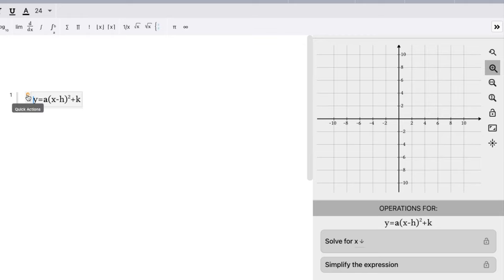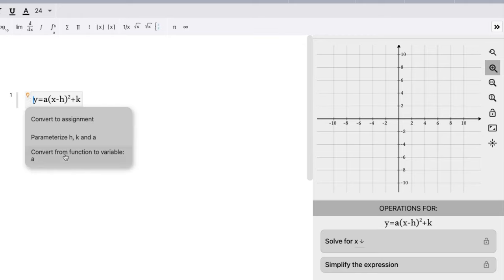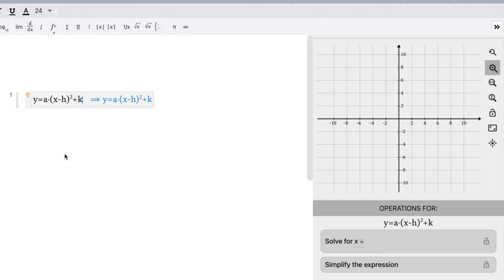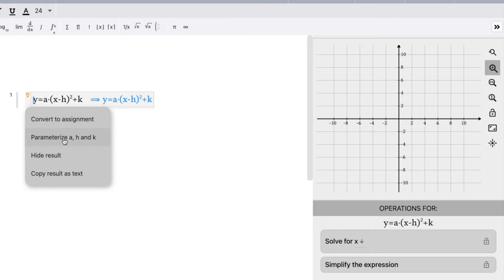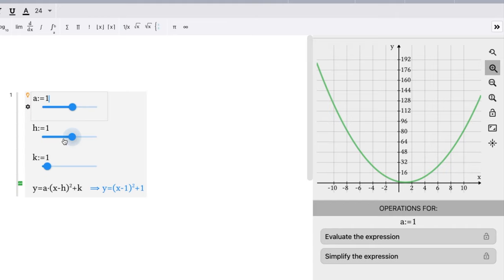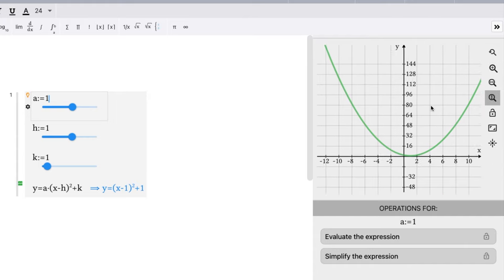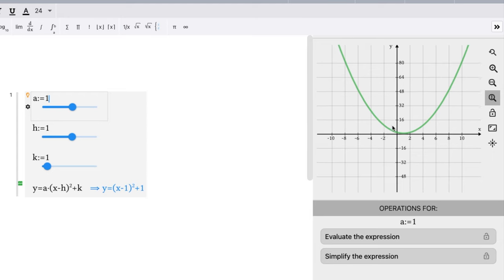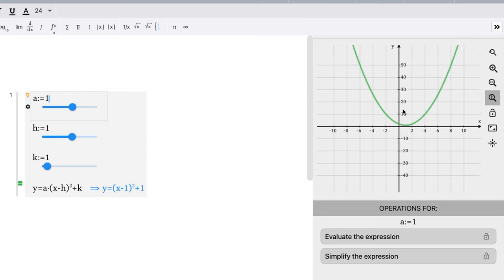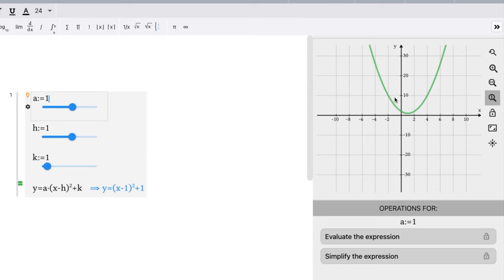We're going to hit the light bulb button here. Now I'm going to convert function to a variable a here first just so it knows that it's a variable, and then I'm going to say parameterize a, h, and k right there. Now what we're going to do here, I'm going to only zoom vertically and kind of move around, change this zoom window here.